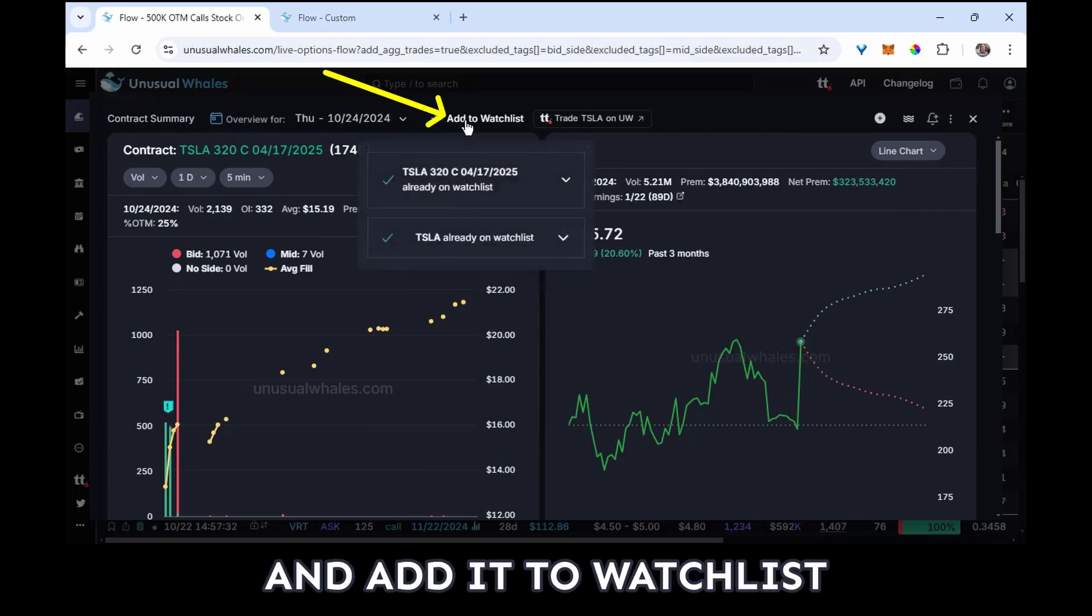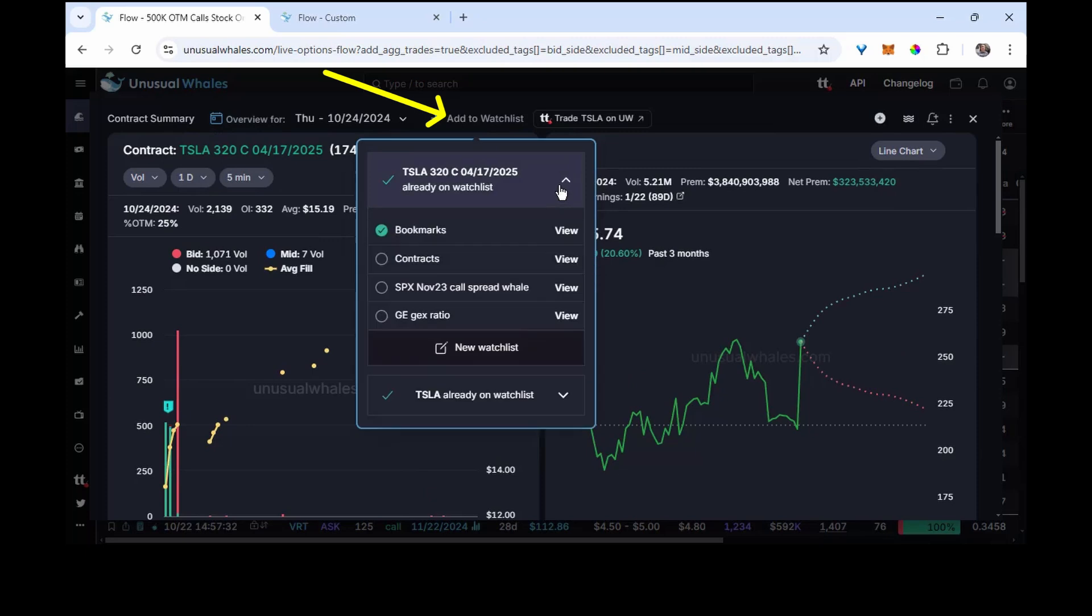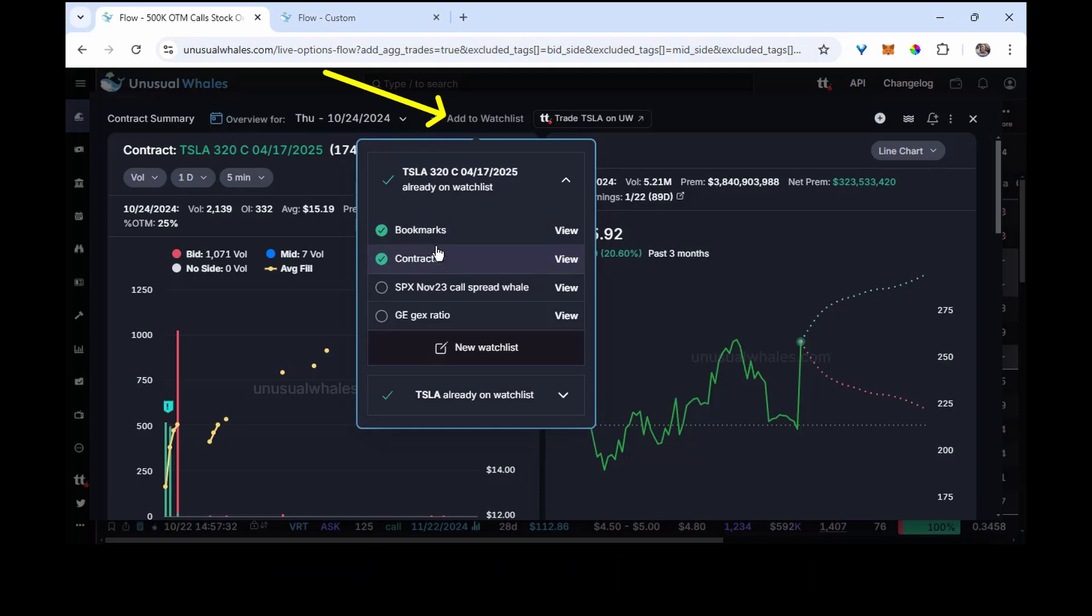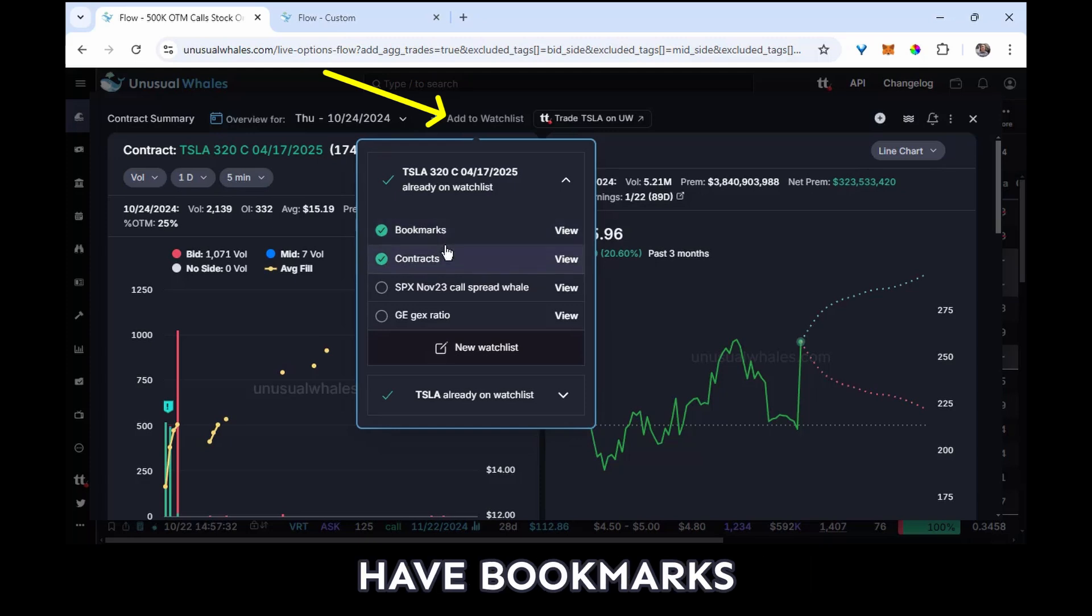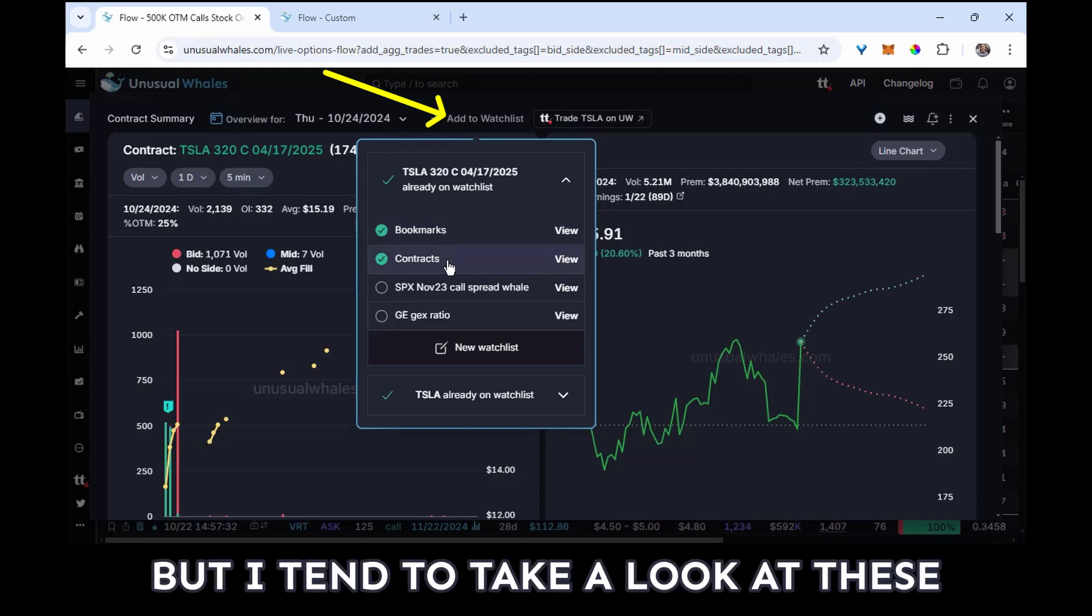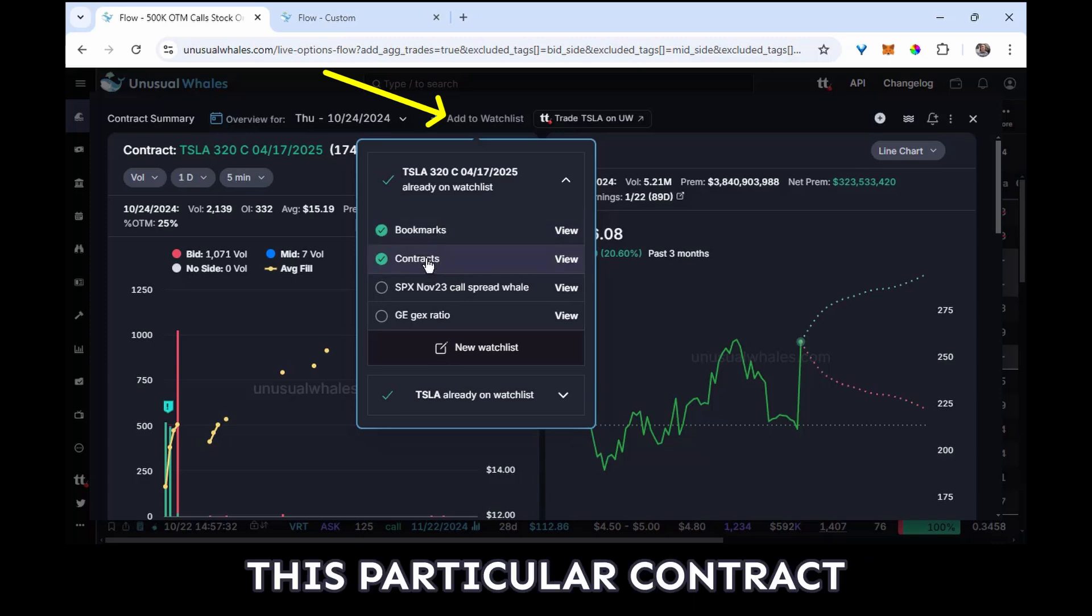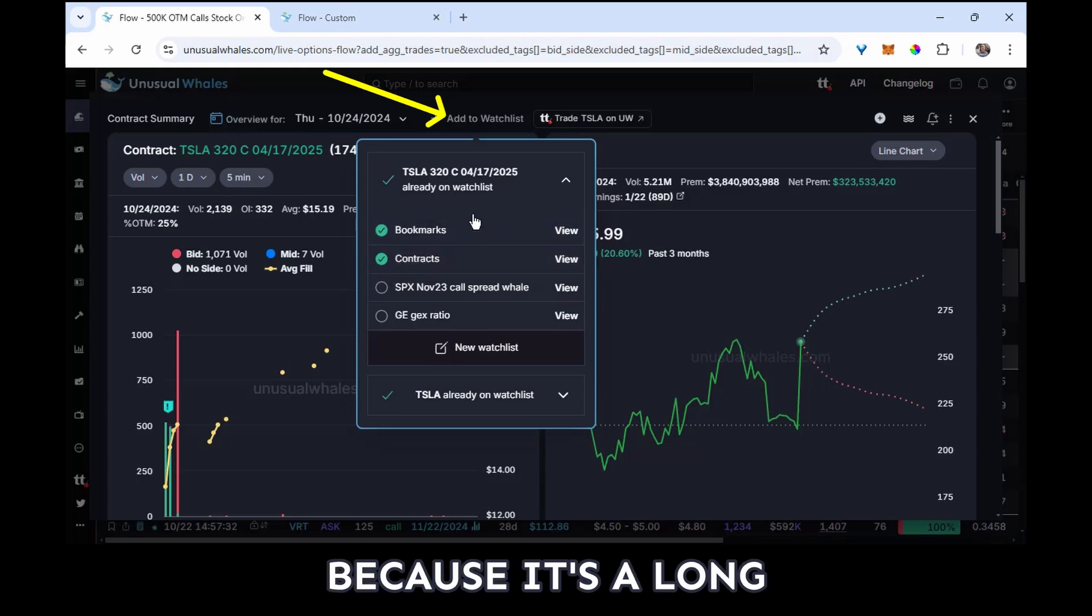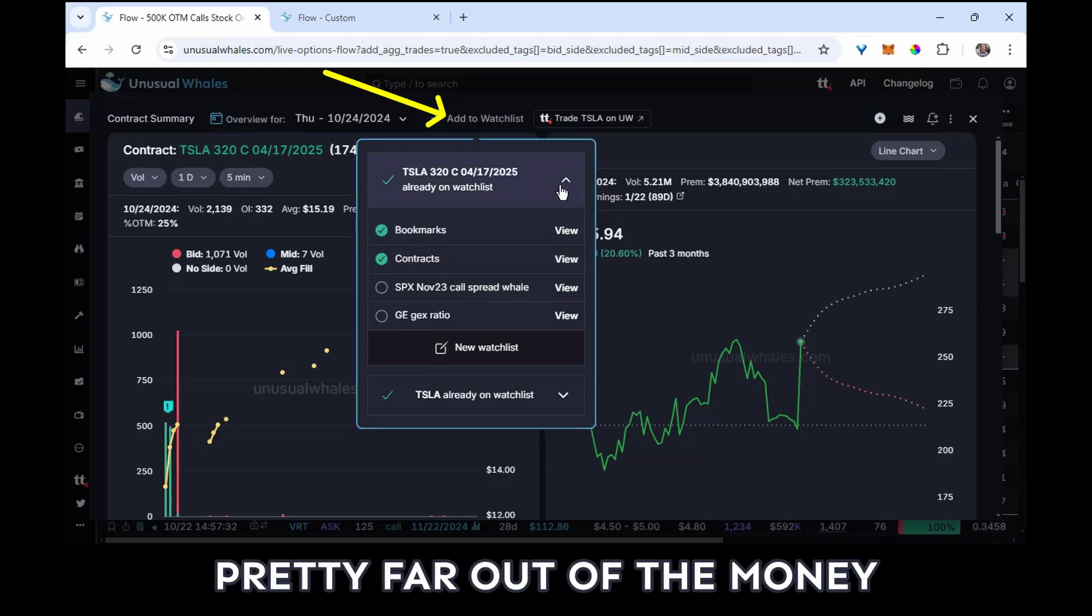And so I want to keep track of this one, and so what I'm going to do is click here and add it to watchlist, and I'm going to add it right here to Contracts. I have Contracts and I have Bookmarks. It's admittedly not a perfect system, but I tend to take a look at these. And this particular contract, I want to make sure that I check on it as time goes on because it's a long-dated bet and it's pretty far out of the money.